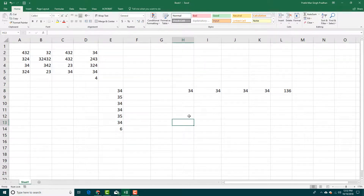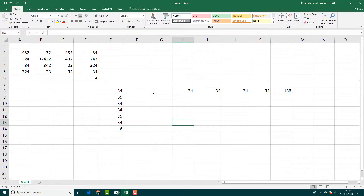That is how you can use SUM, Average, and other auto formulas inside Microsoft Excel. Hope you guys learned something — please like, comment, share, and subscribe.